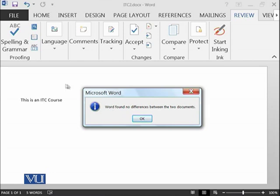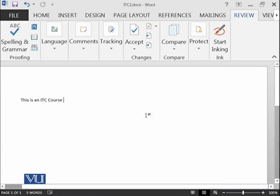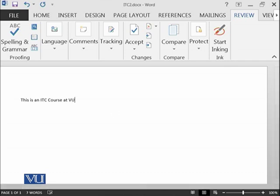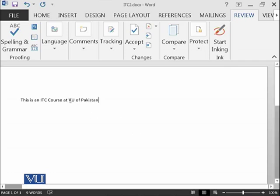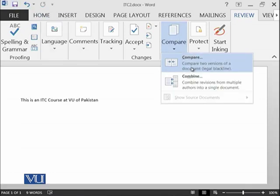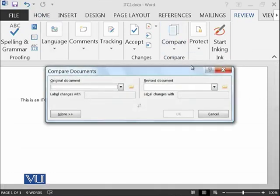Let's change a little bit. For example, in this file, in ITC2 file, I am saying ITC course at virtual university of Pakistan. I have added this thing. Let's save it and then let's start to compare again.